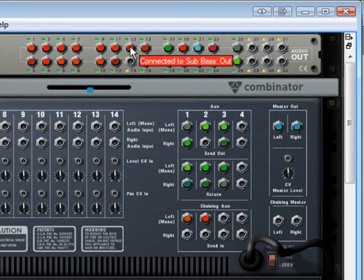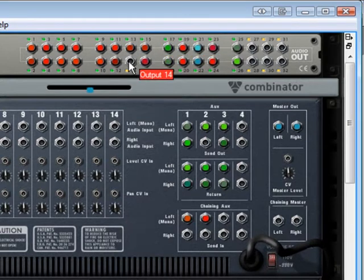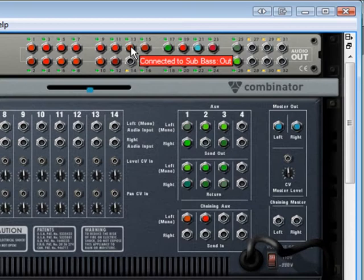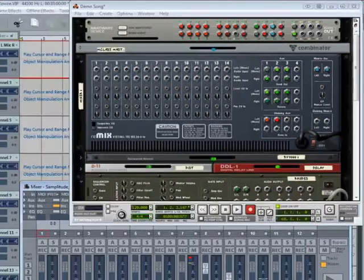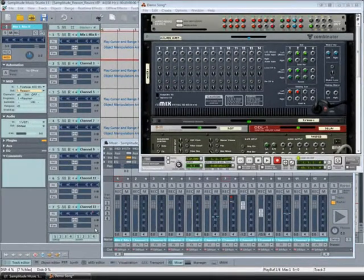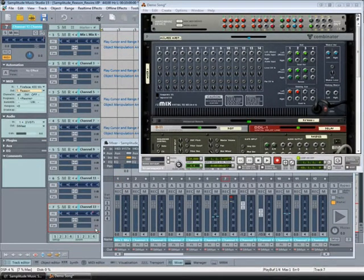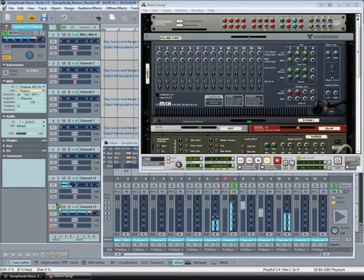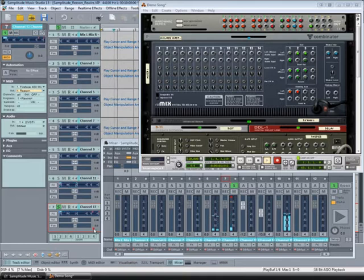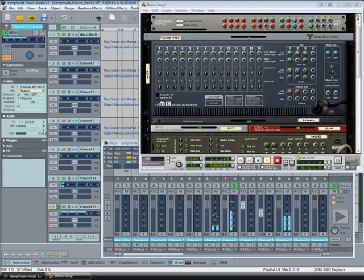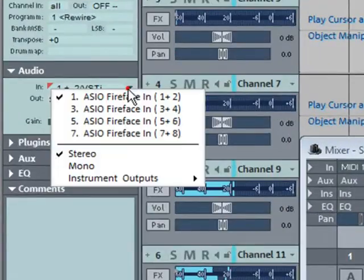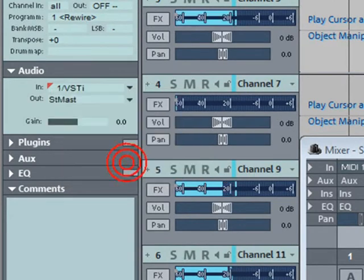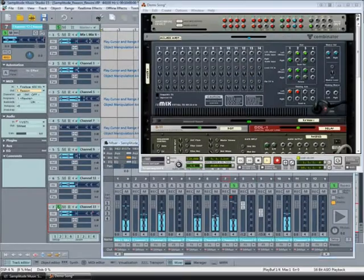Notice that Sub Bass Out is connected to only one side of a stereo output. So I need to select Samplitude mixer channel 13. Solo that channel. You can hear it coming out of the left hand side only. I'll go to the audio panel left click on in and set the input to mono. And now the bass is centered.